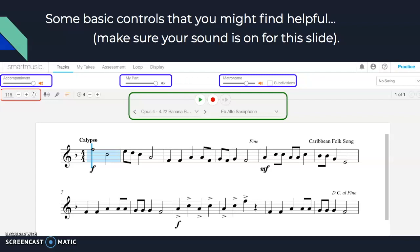In the blue boxes, you see accompaniment, my part, and metronome. These control how loud each element is and whether they are played. My part has a little X next to the speaker — if I click on the speaker, it will play my part again. The default in Smart Music is to have your part not played. If you want to turn one off — say you want to shut off the accompaniment and only hear your part — just click the speaker. If it's on, it looks like the accompaniment speaker; if it's off, it looks like the 'my part' speaker currently does.